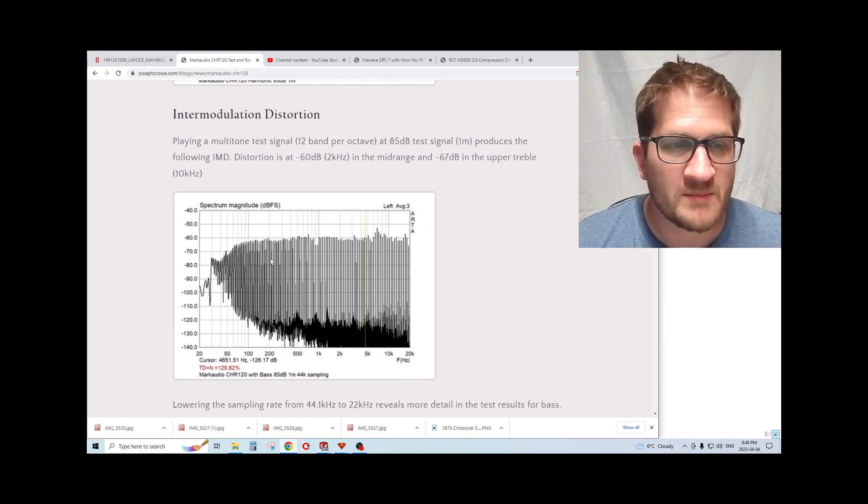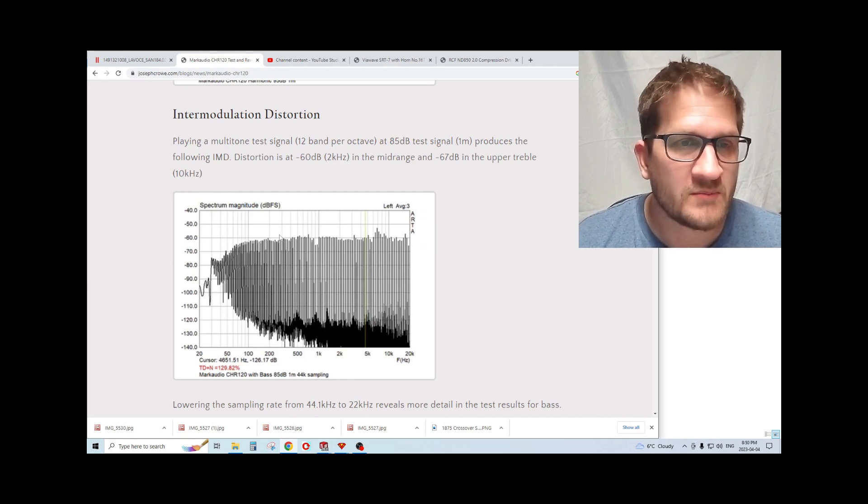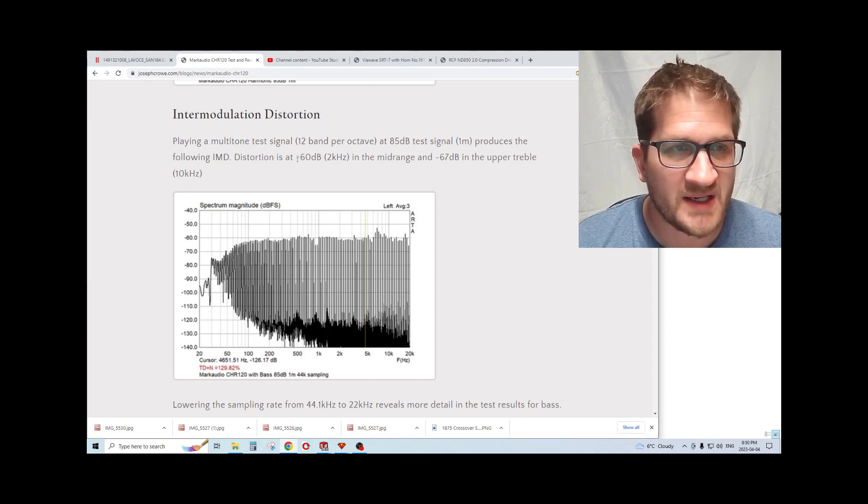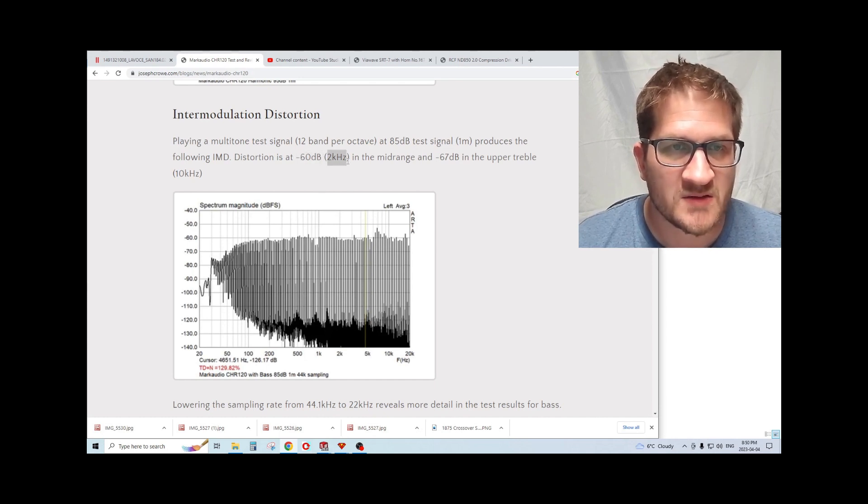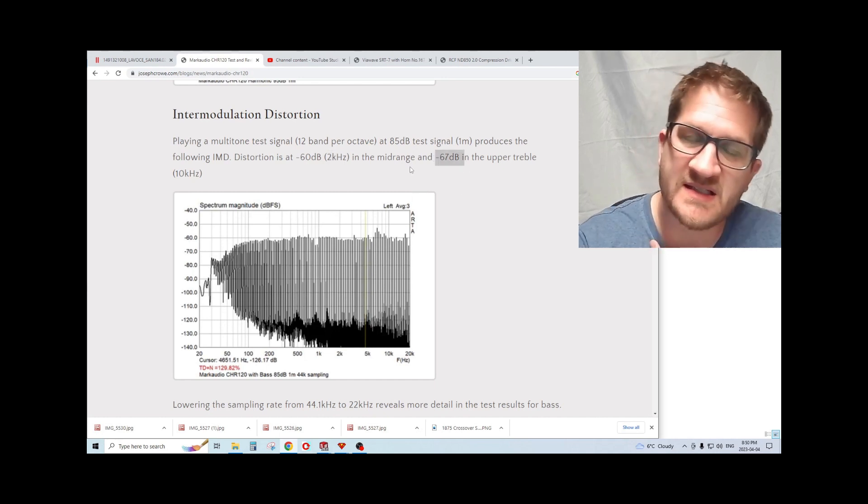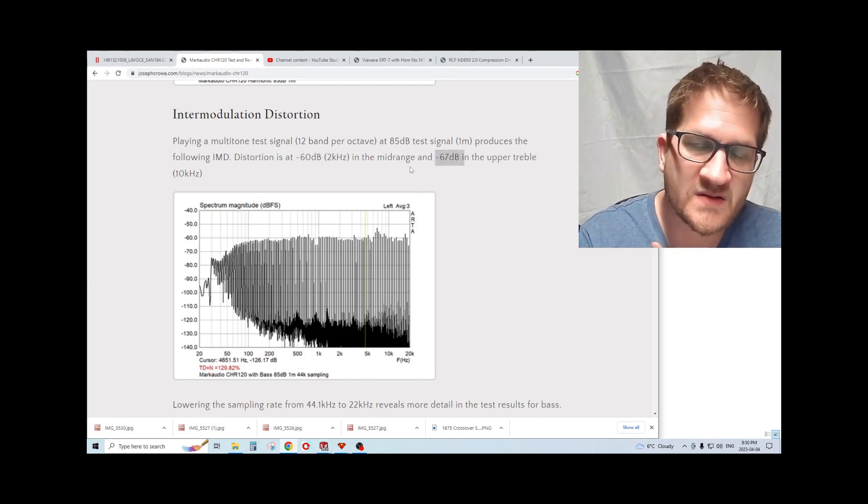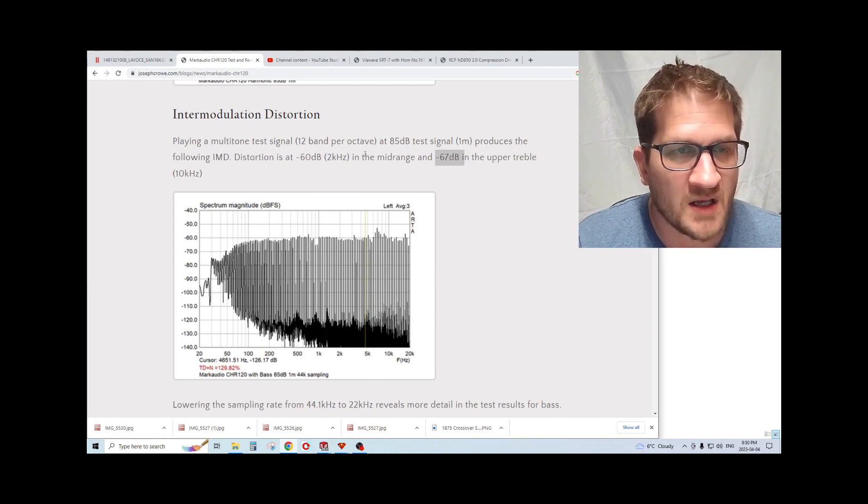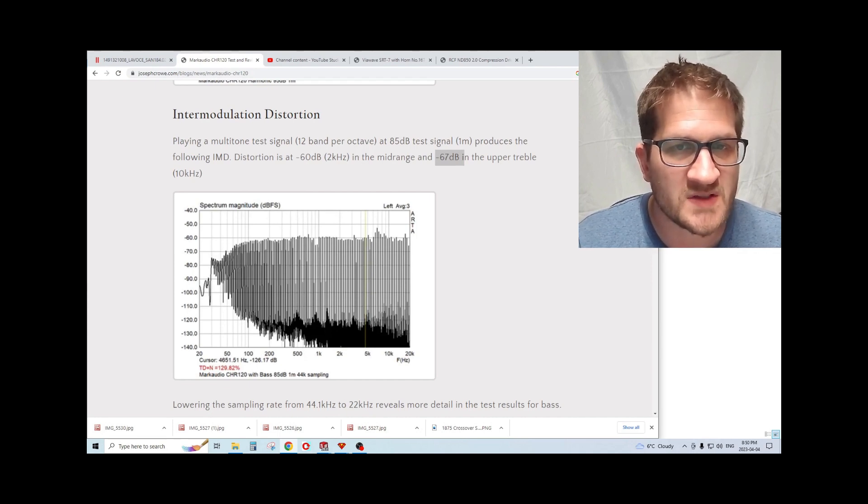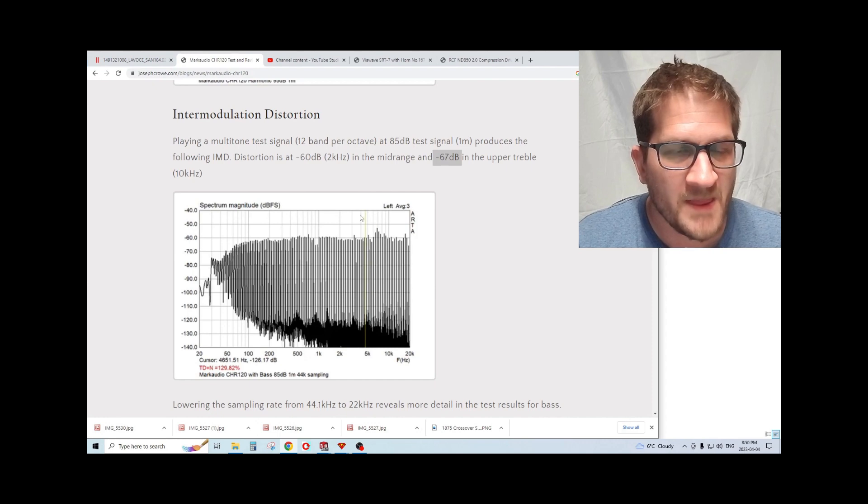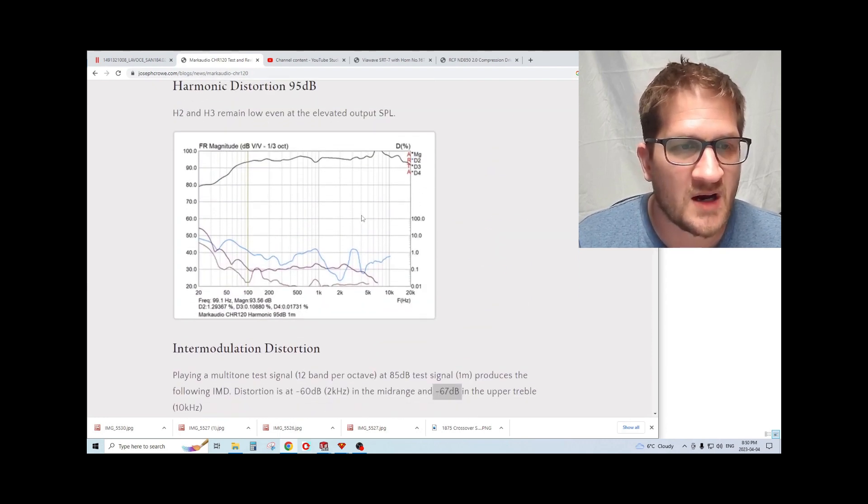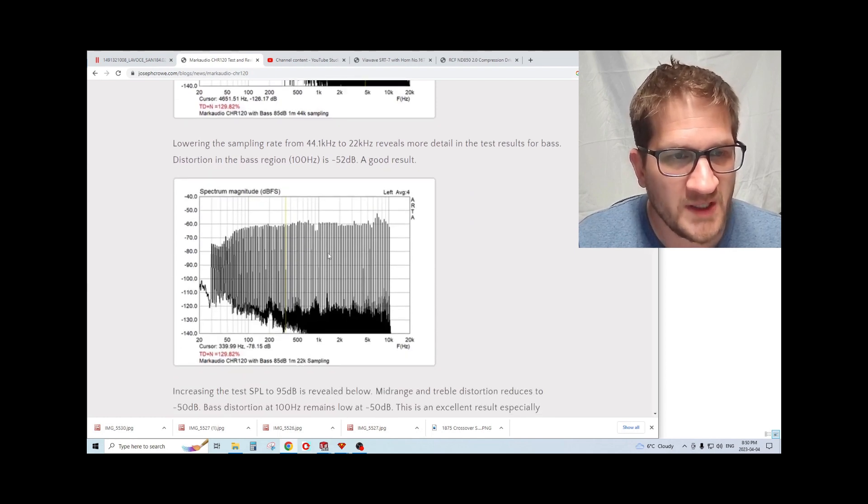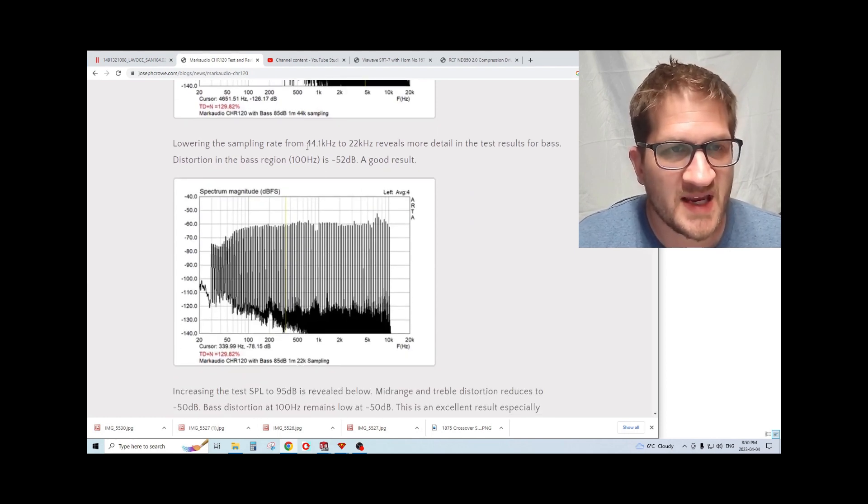Using a multi-tone, multi-band signal, you can see the distortion profile. We're at minus 60 dB at two kilohertz, which is a commendable result. Even into the upper treble, we're getting minus 67 dB. So an excellent result for distortion which rivals some tweeters and ribbon tweeters. It's quite a struggle to beat this number. Considering the cost factor, this is an excellent performer.